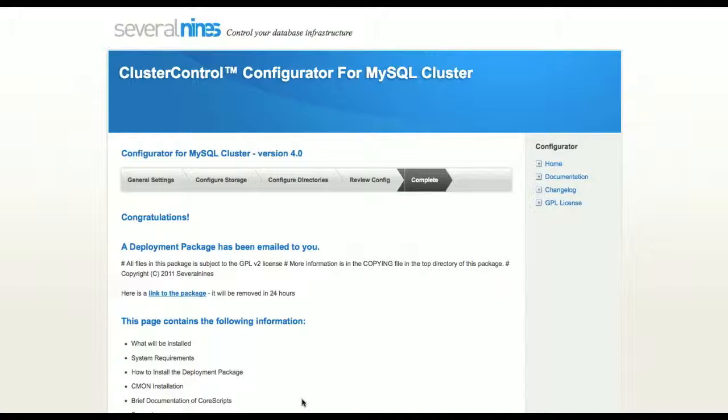Congratulations, your deployment package has now been emailed to you. This package contains everything you need to automatically deploy one of the most advanced databases for high availability.